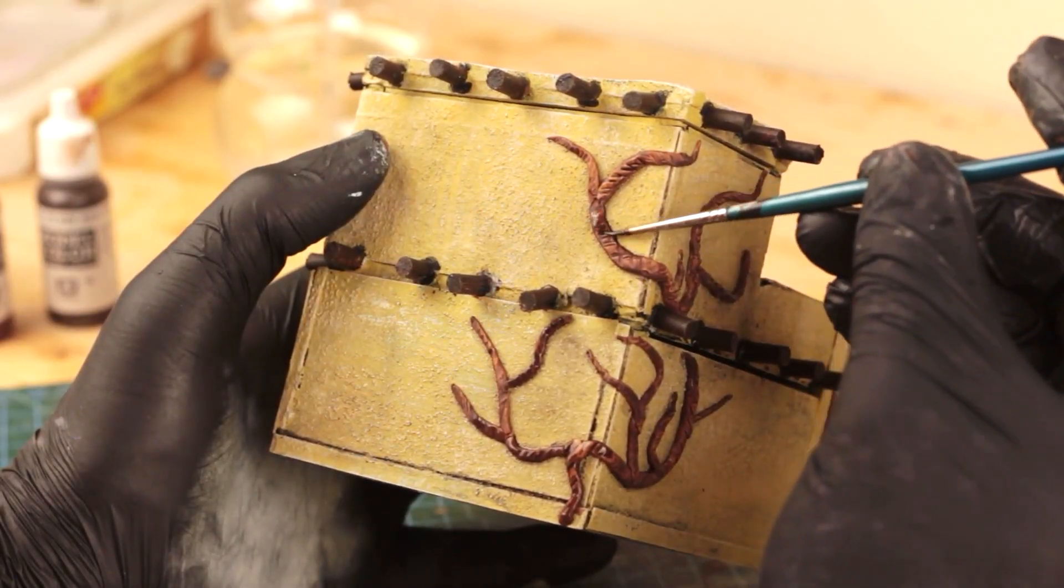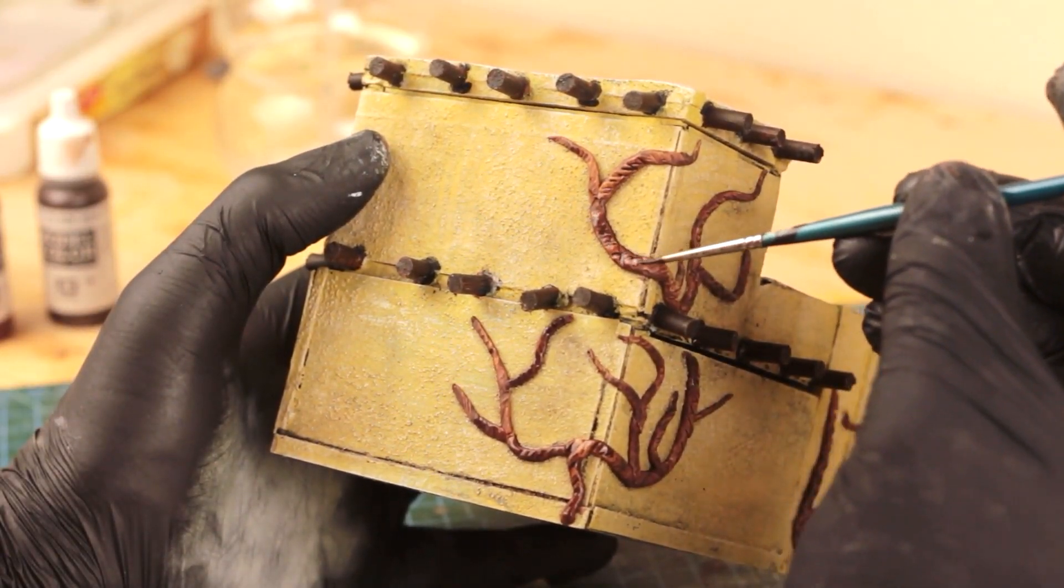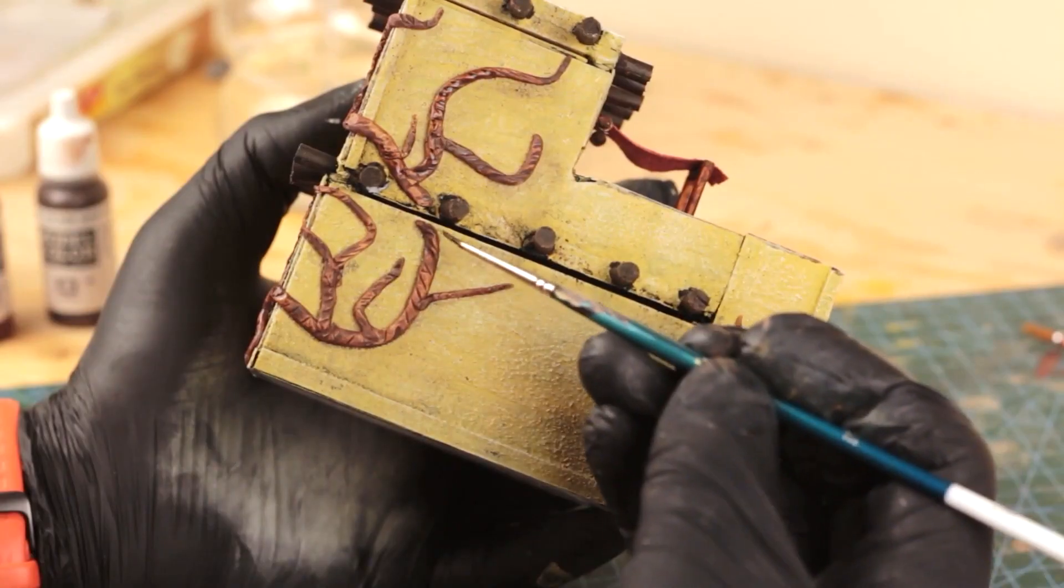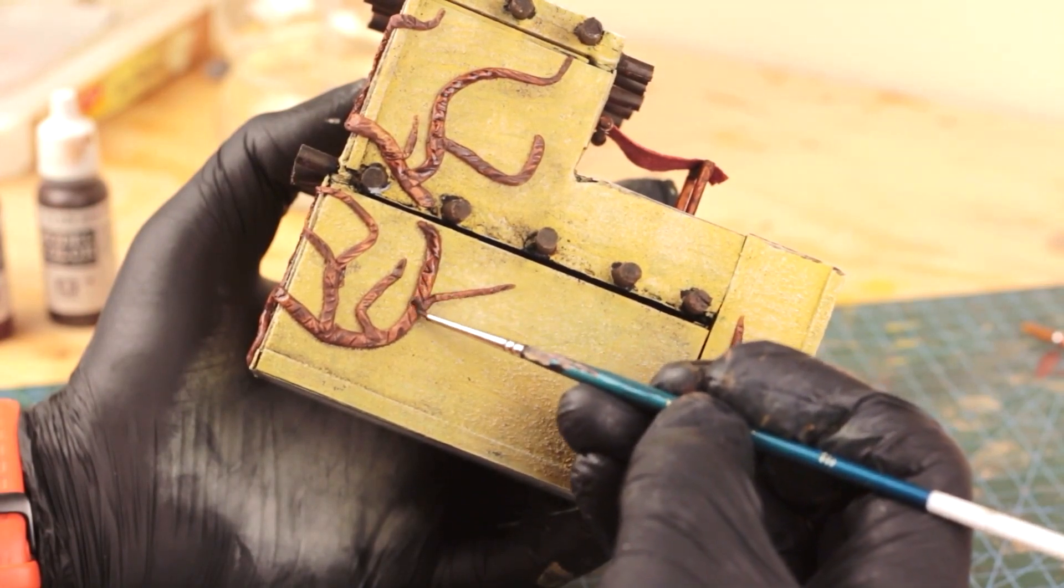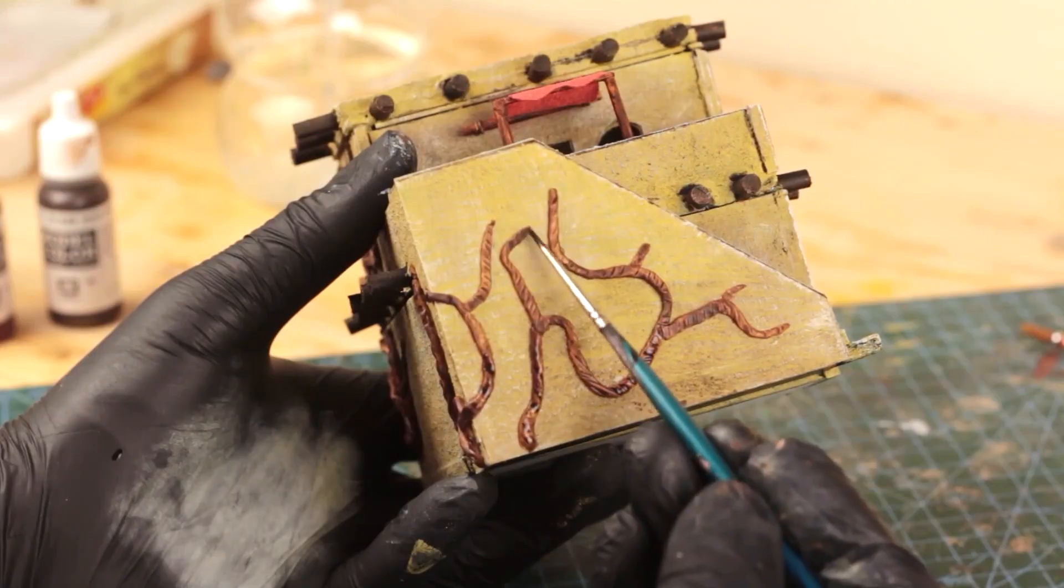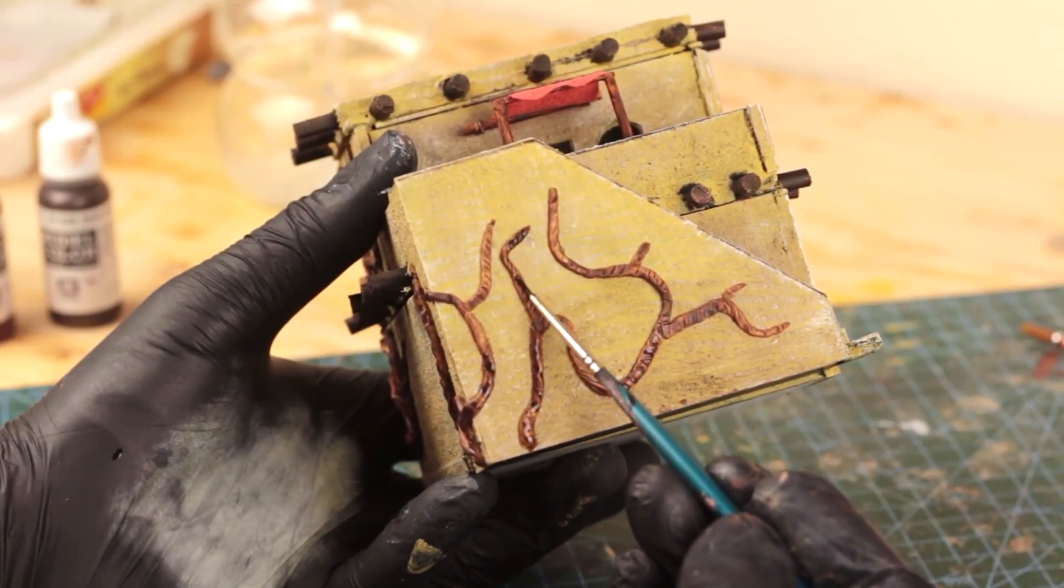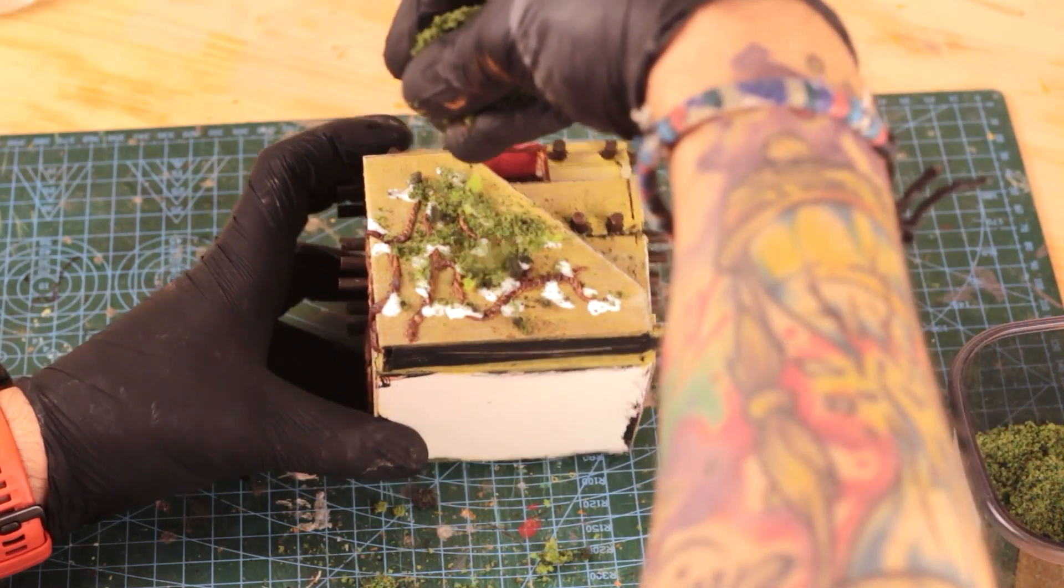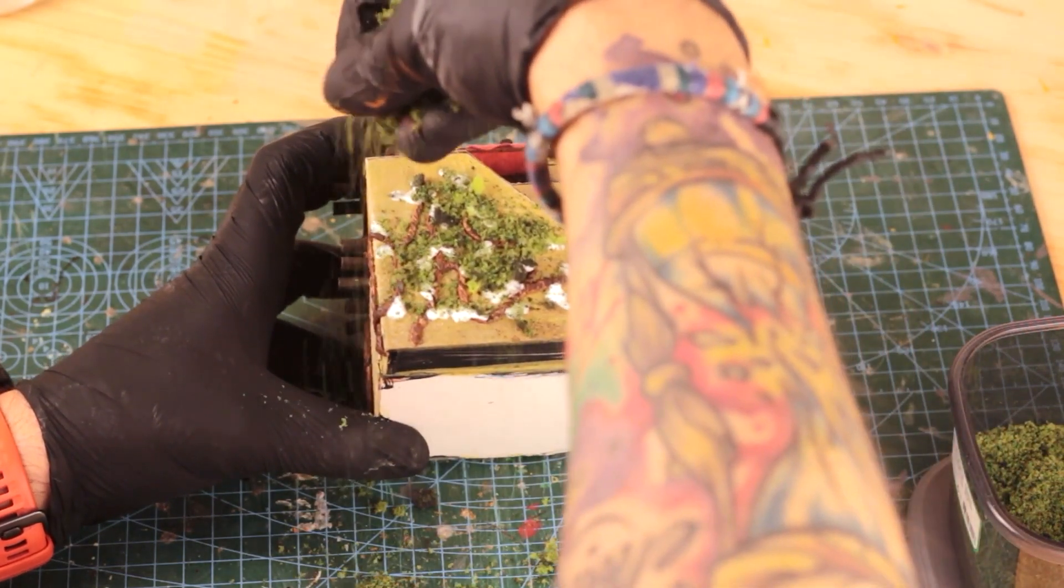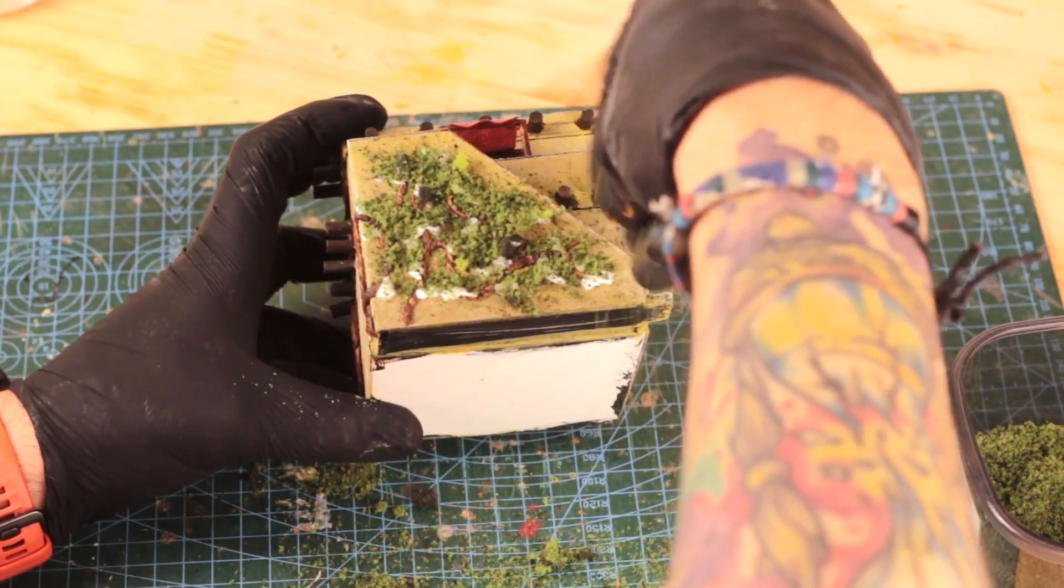Once the paint dried, I applied black wash all over and on the edges of the vines to give it a bit of depth. Then applied various sizes of flock to finish it.